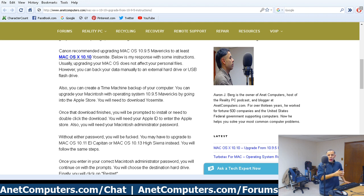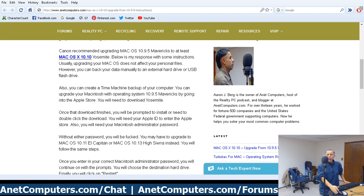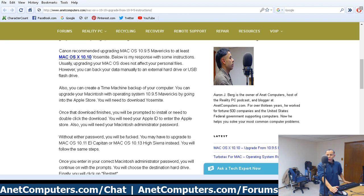If you cannot find Yosemite in the featured banner — because I don't think Apple is advertising upgrading to Yosemite anymore — there is a search box in the upper right-hand corner of the App Store. You can type in 'Mac OS 10.10' or 'Yosemite' to find the download link.